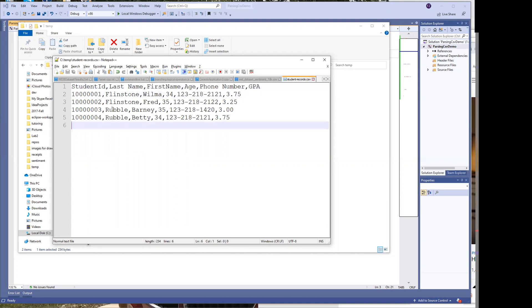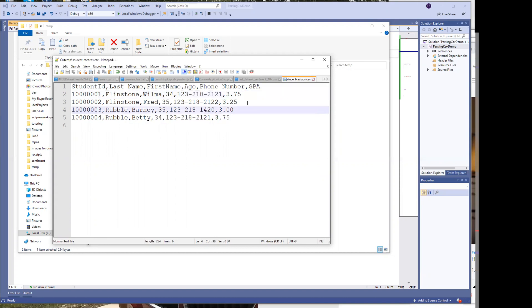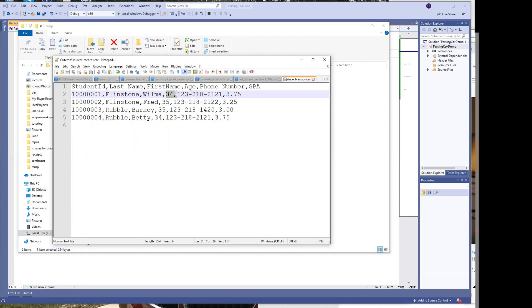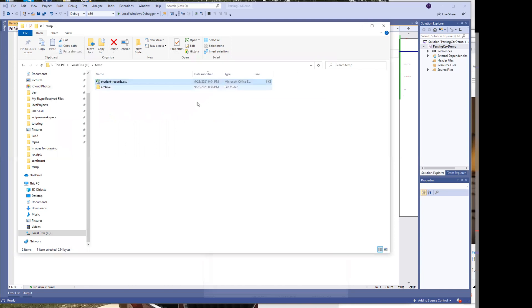In this case as you can see we have a student ID, we have a last name, a first name, the age, a phone number, and a GPA. And the reason I have all these different types is because you will have to be able to read different types. For example, this is a double or a float. All of these are basically strings and then the phone number is also string but the age is an integer. So let's go ahead and get started.